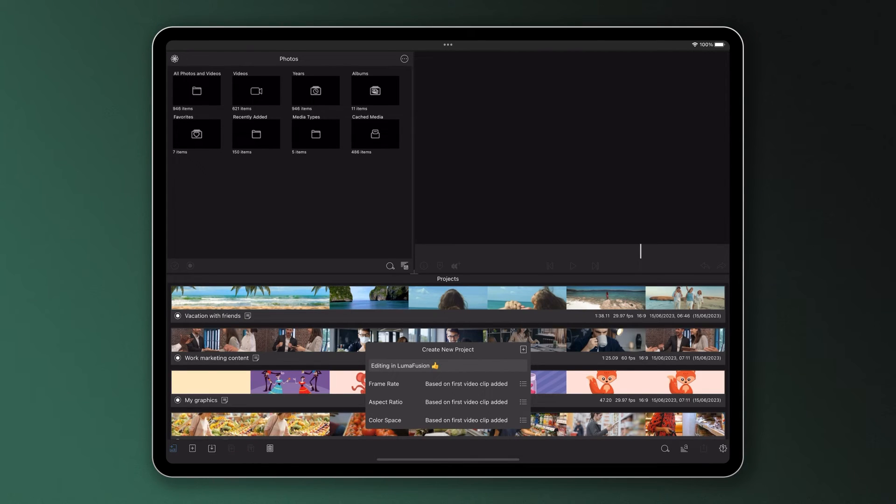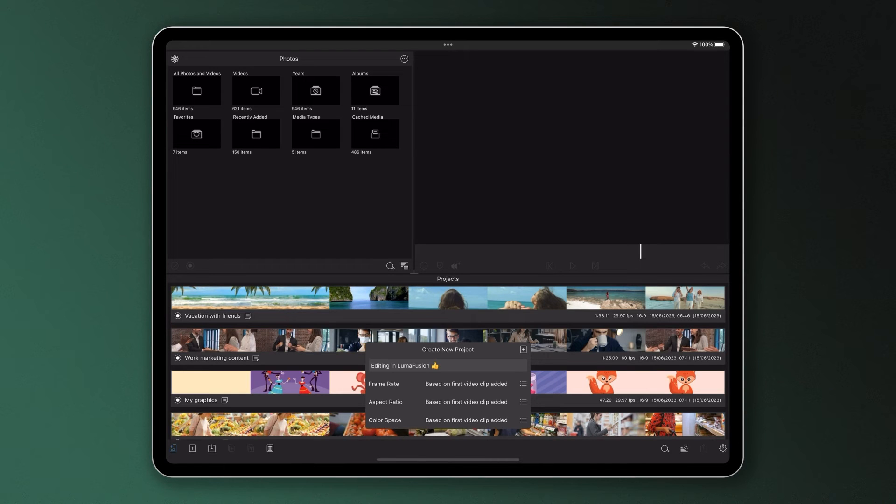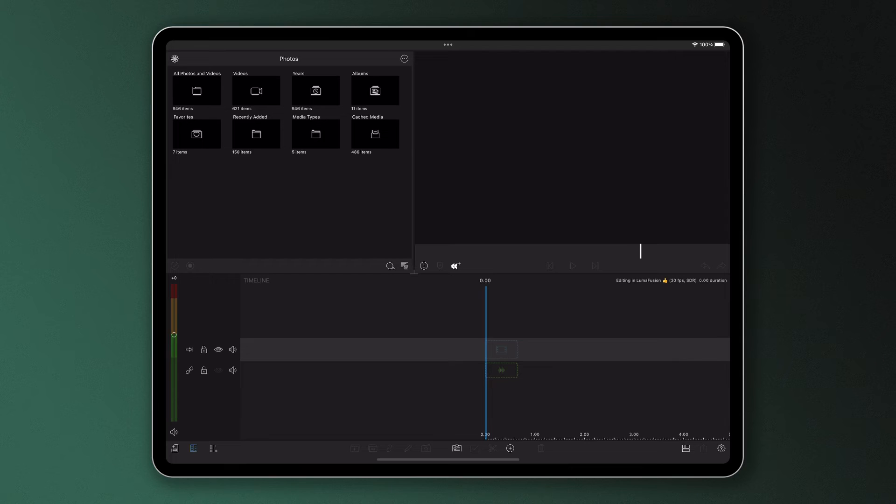When you've gone through these settings and chosen the preferred options for your project, or of course simply left them as they were, tap the plus icon in the right-hand corner of the pop-up box to enter your editing timeline.